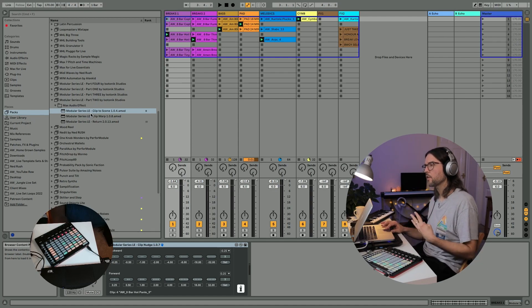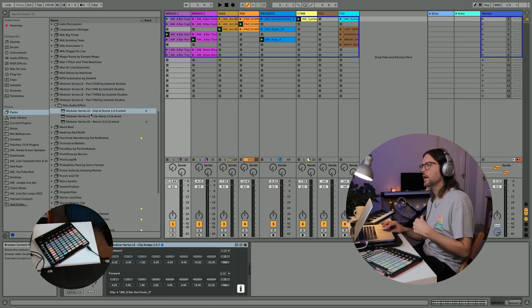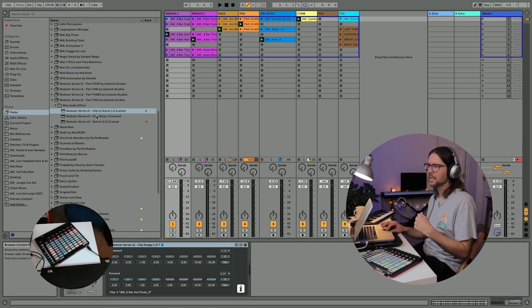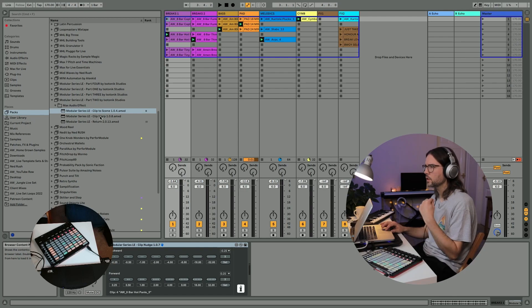Pack 2 contains the devices Clip to Scene, Clip Warp, and Return.